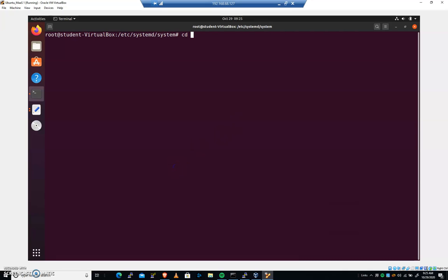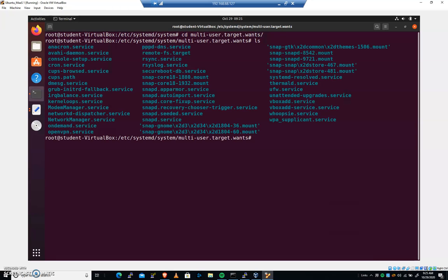So let's go into multi-user target wants. And let's modify something. Let's make a small change that might have a big impact on the system. Let's do rsync service.